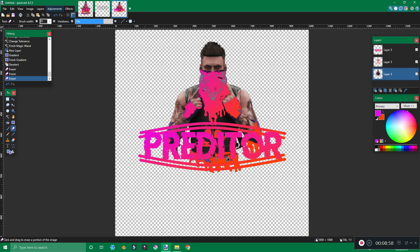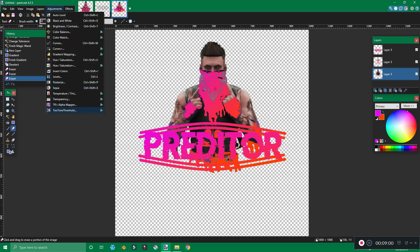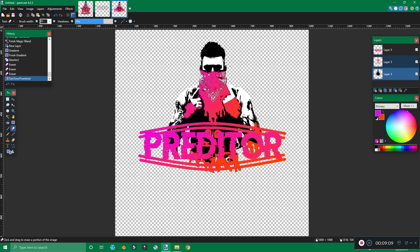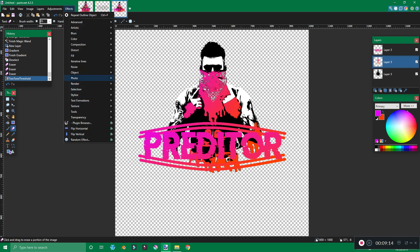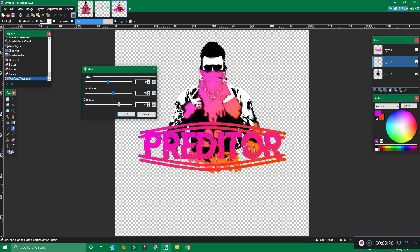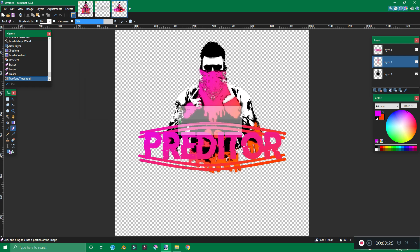Next, go down to the layer that has the actual image of Predator on it, hit adjustments, two-tone threshold, and we're just going to make it black and white. Fool around with this until we get something we like — I really like the way this turned out. Then go back up to the layer that has the gradient on it, hit effects, photo, and glow. Work around with this a little bit, maybe decrease the brightness a little bit, and there you have it. We have a glowing gradient effect on the bandana, the wrist tape, and all the drips added to the PNG. That's pretty much it on Predator.